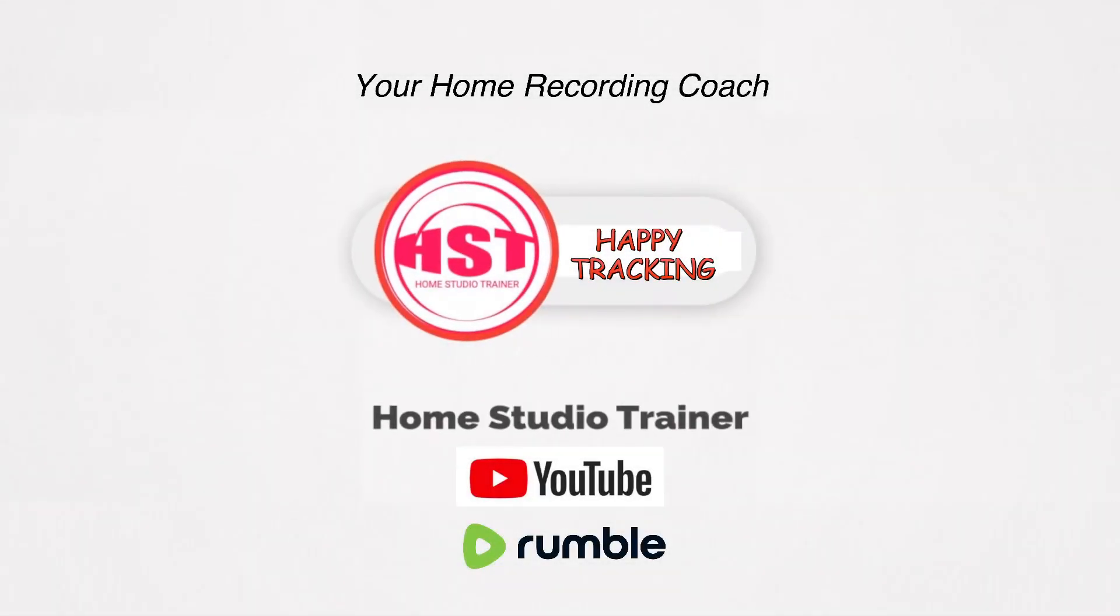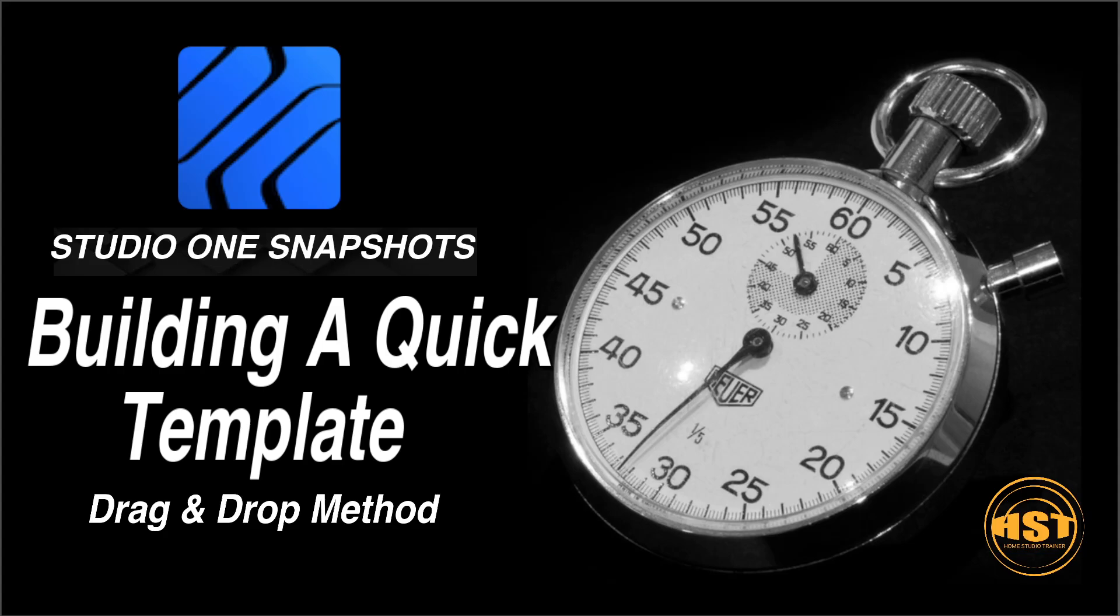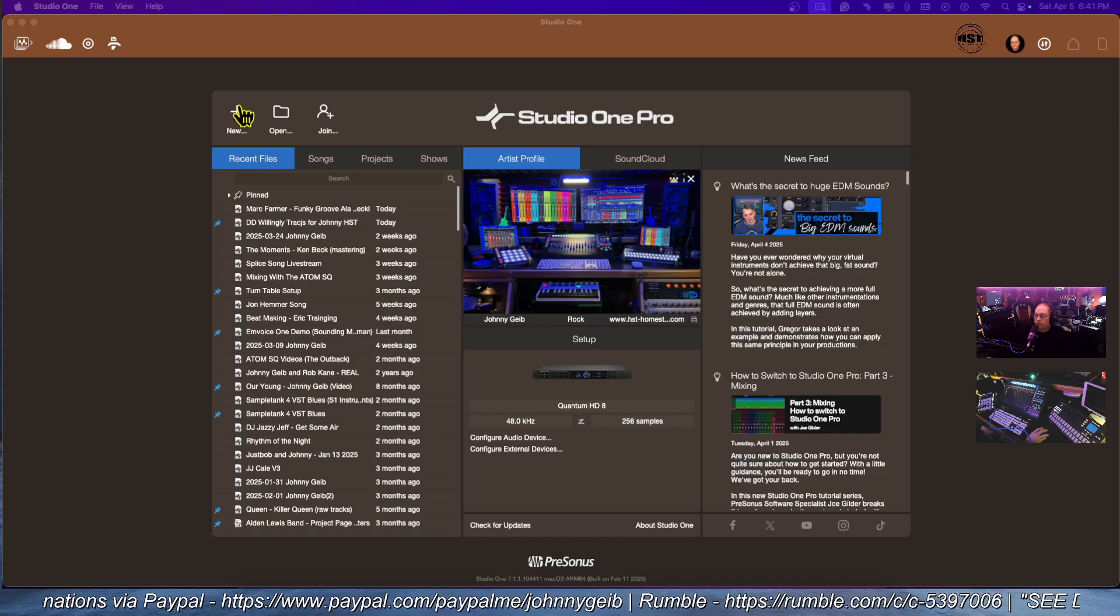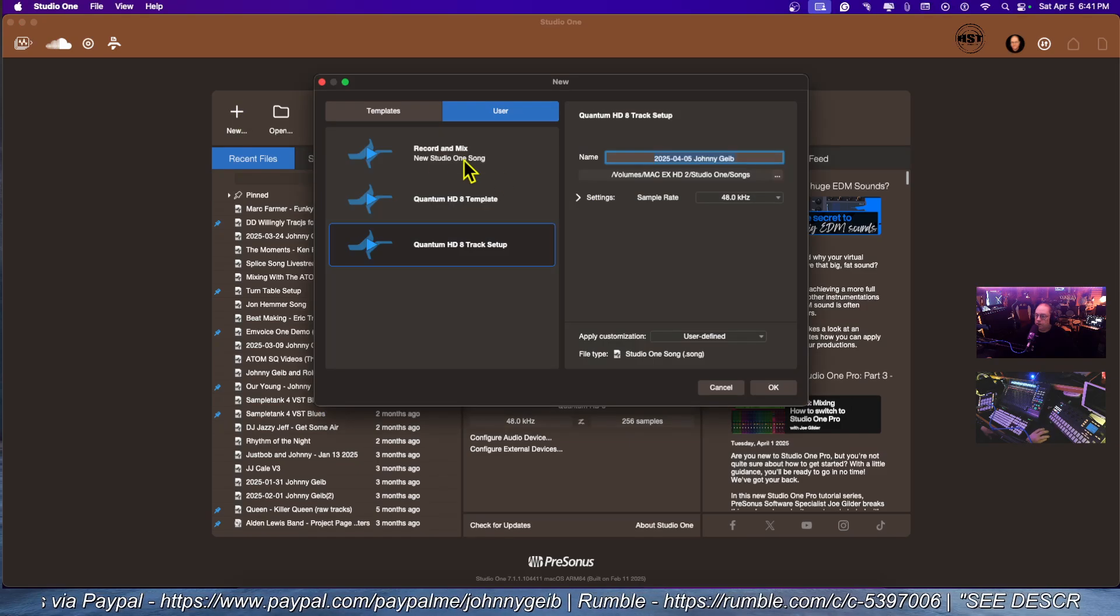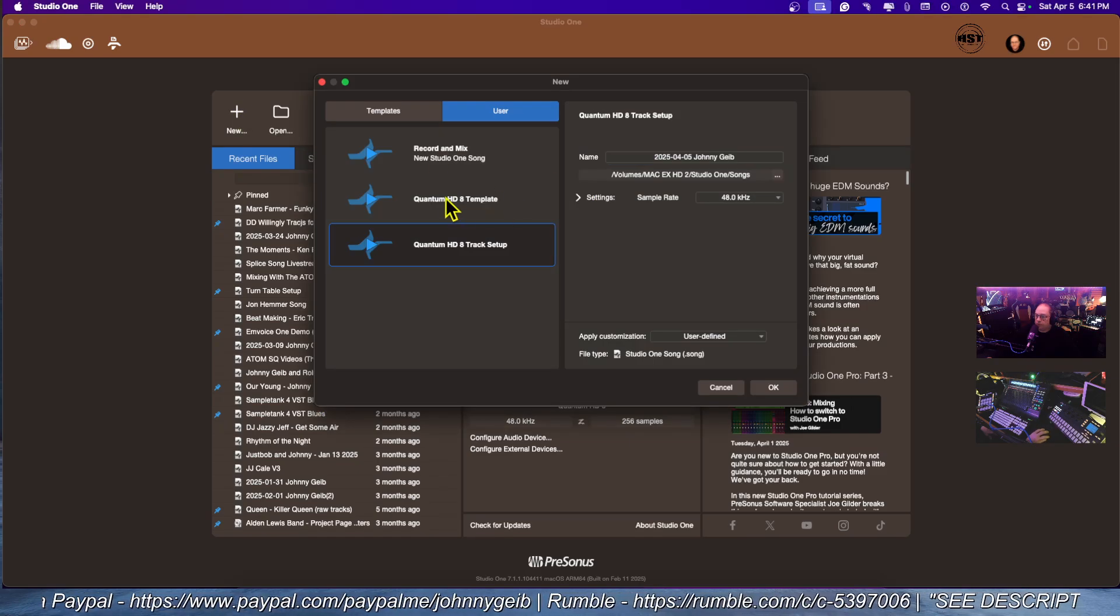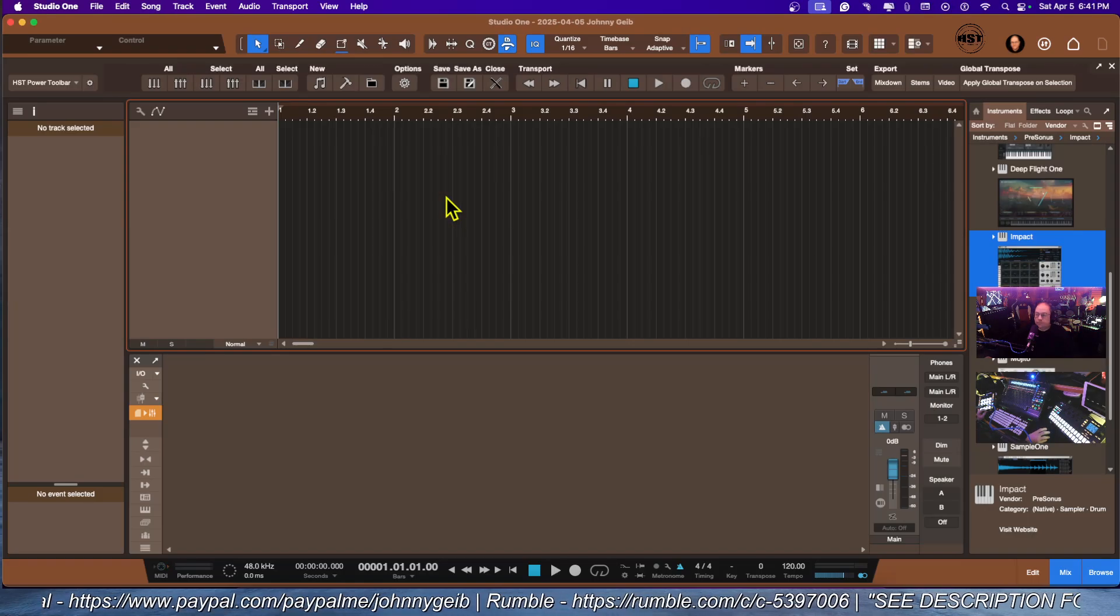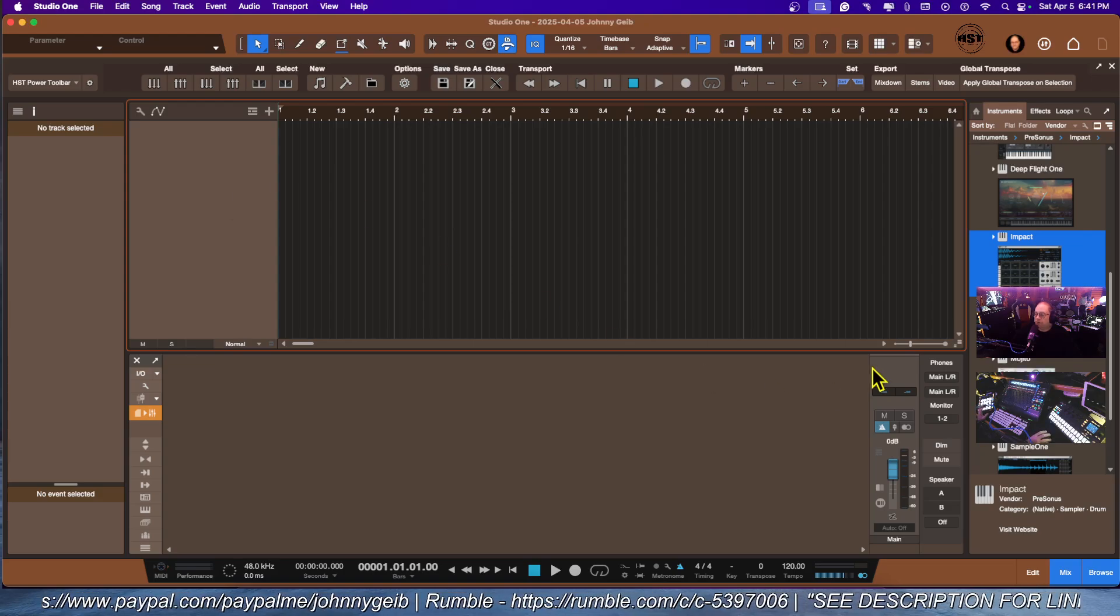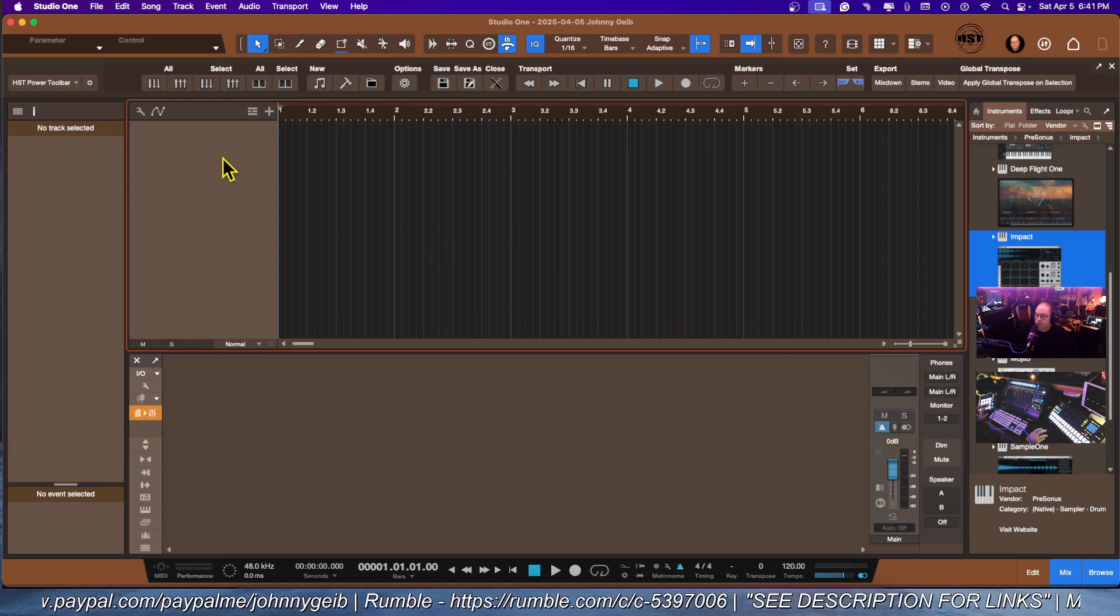Hey folks, this is Johnny. Welcome to another Studio One snapshot. I want to show you how to do a drag and drop template and save it so you can recall it later. Let's go right to the classroom. We're going to open up a brand new song, just an empty one.